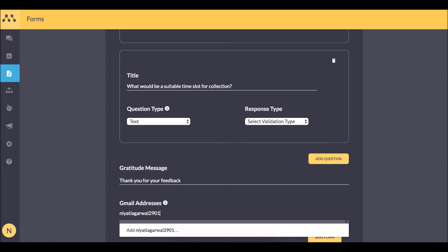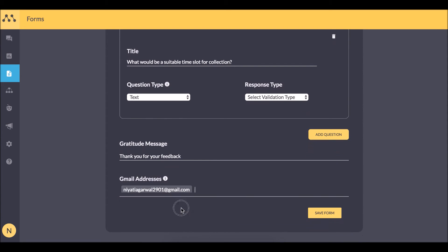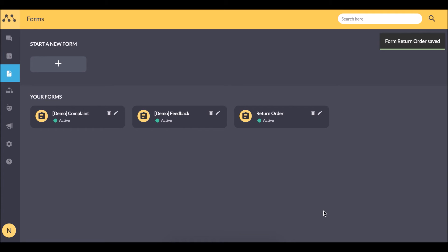I am entering Gmail ID here where the results would be shared with me. We are done making our return form.